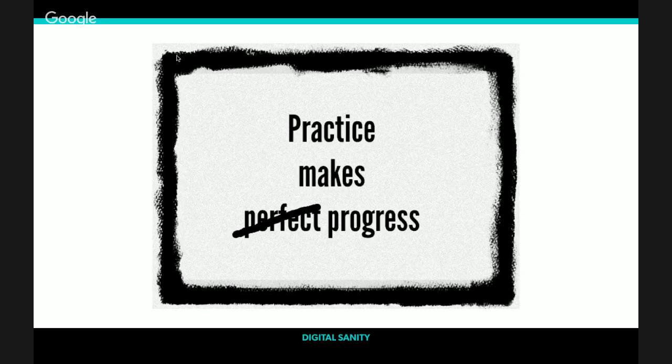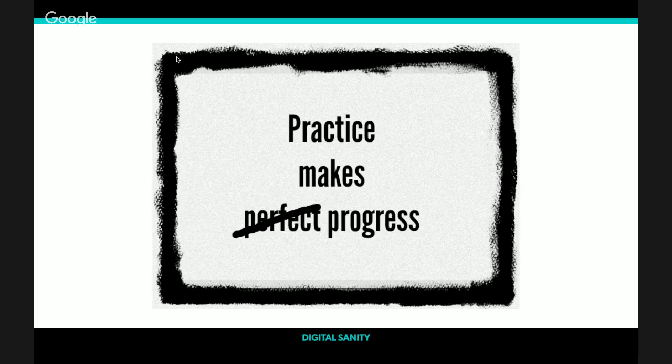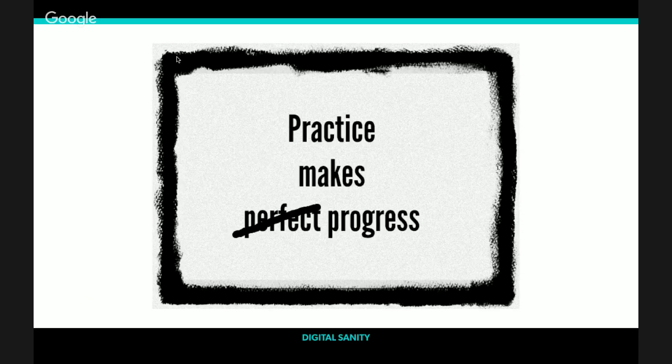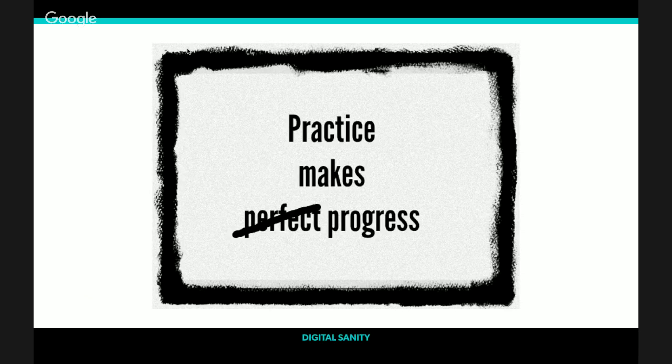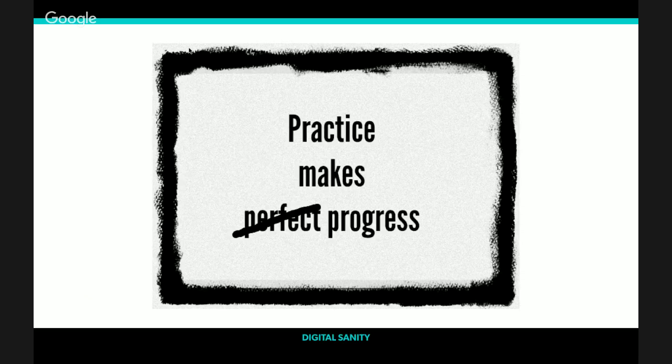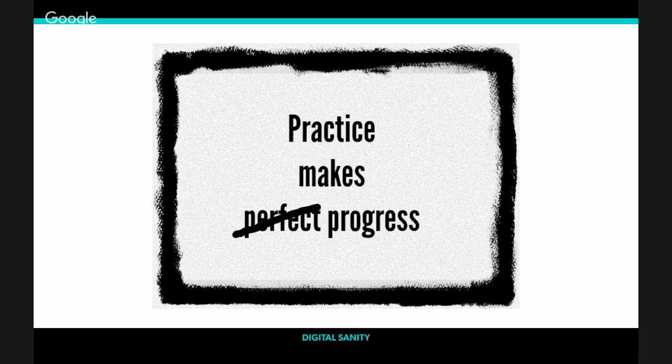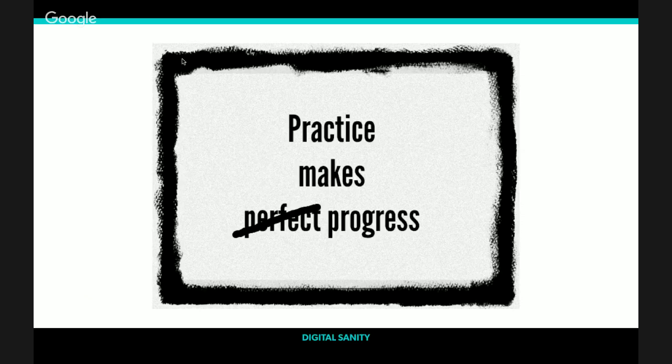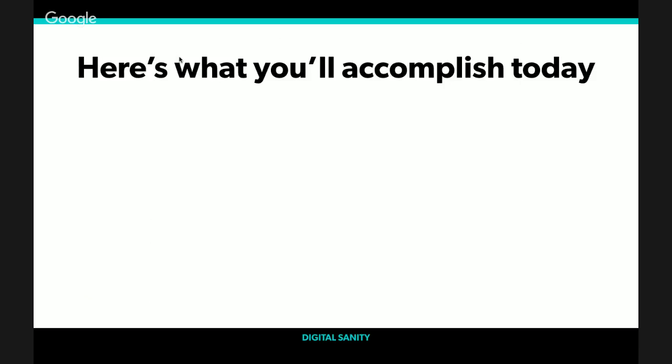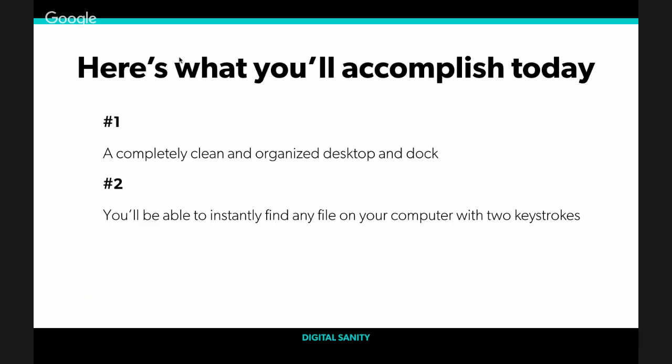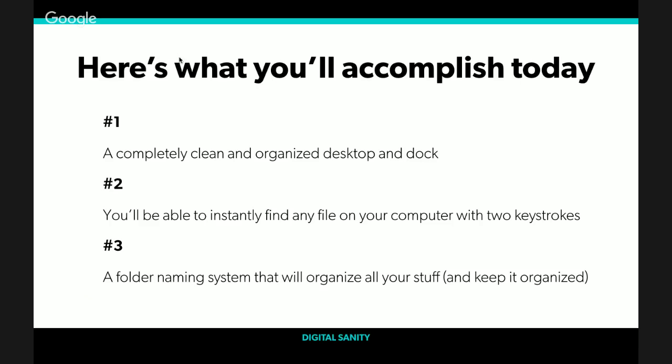I want you to remember that practice makes progress, not perfect. What we're going to do today is clean up our dock and our desktop. It might not be perfect when we leave, but we're going to start to implement these better ways of working practices. Here's what we're going to accomplish today: a completely clean and organized desktop and dock, a system that allows you to instantly find any file with two keystrokes, and a folder naming system that will organize all your stuff.